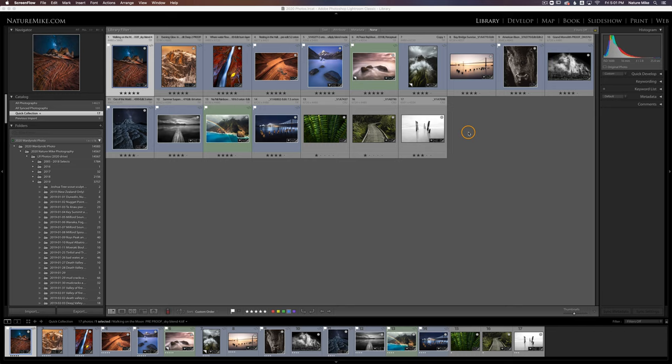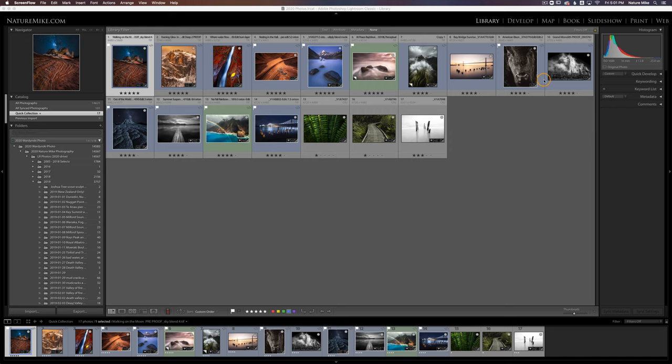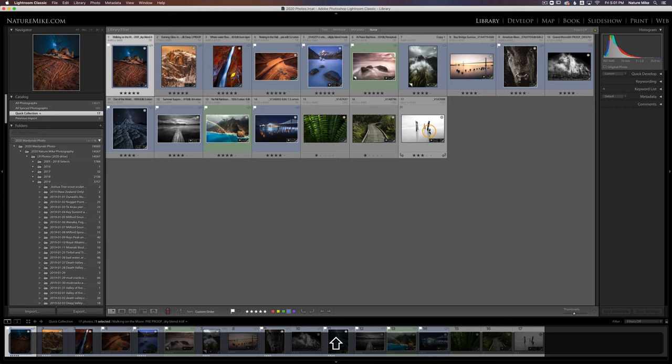So here we are in the grid view of the library module, and I'm in a quick collection. I've got a few photos within this quick collection that I want to export. Right now I have the first photo selected, and if I want to export all of these photos, all I have to do is hold the shift key and click on the last photo. And now they're all selected.